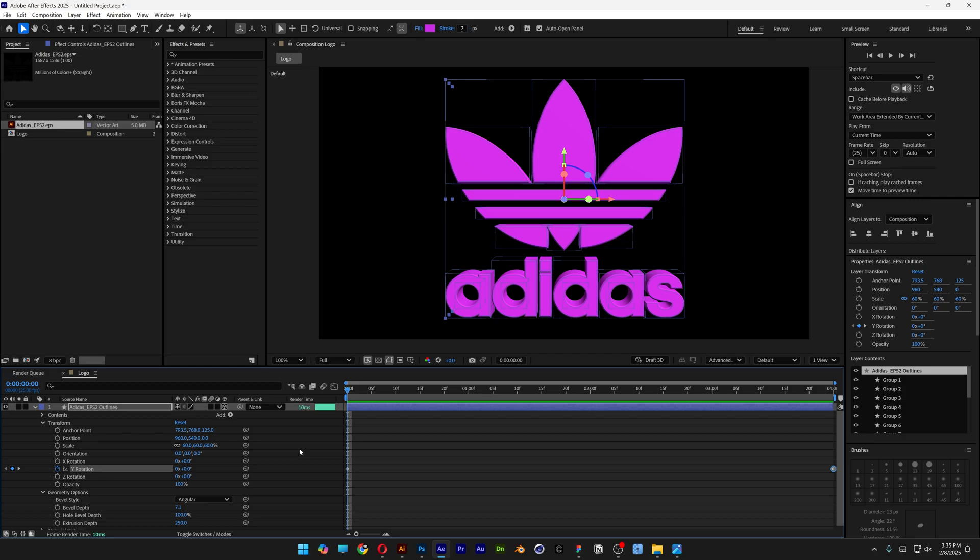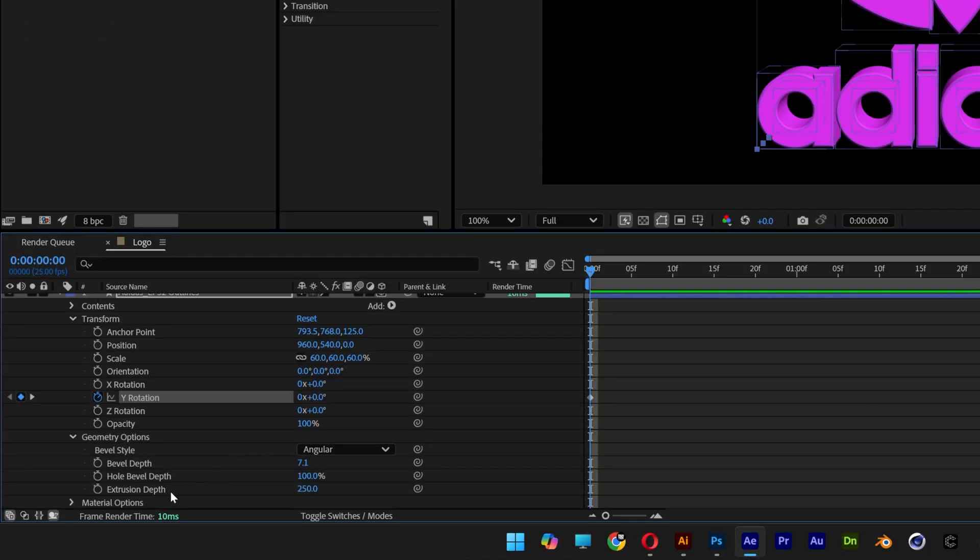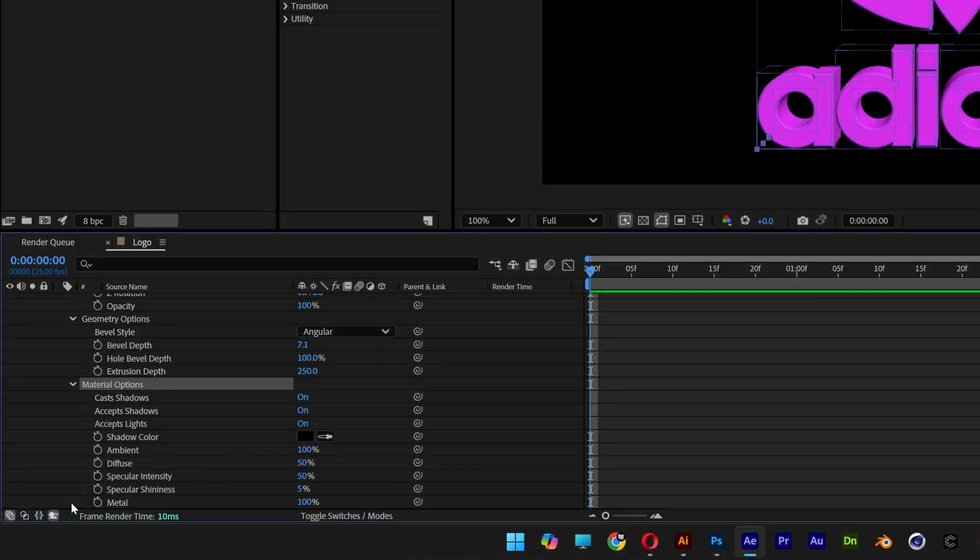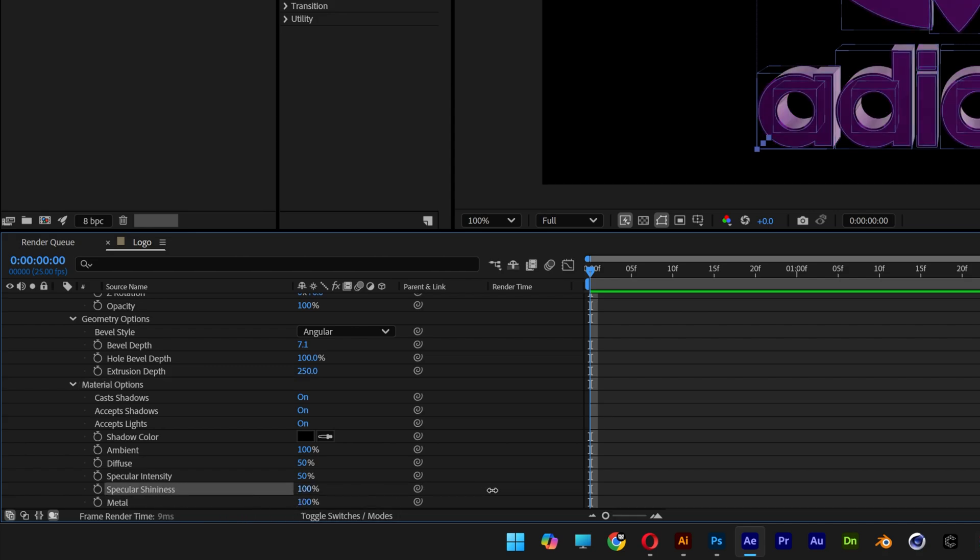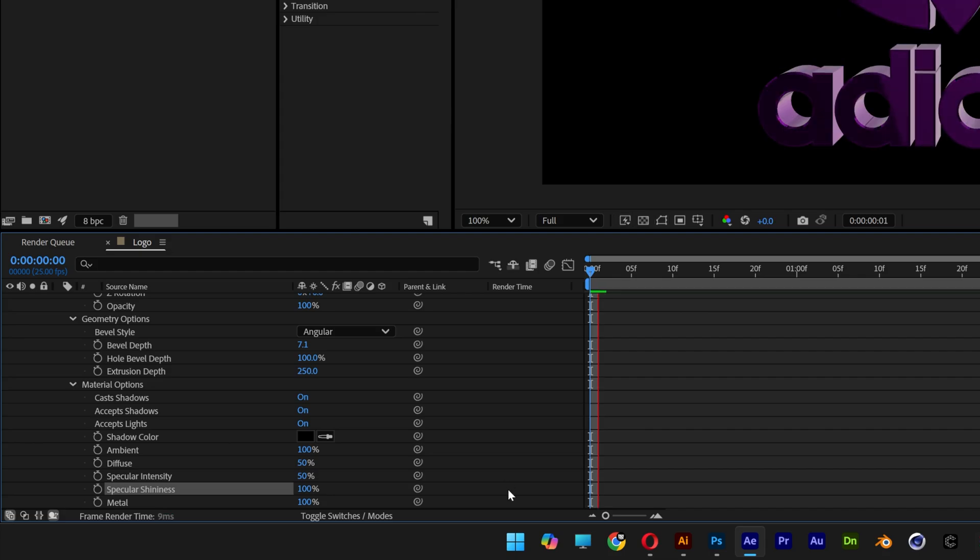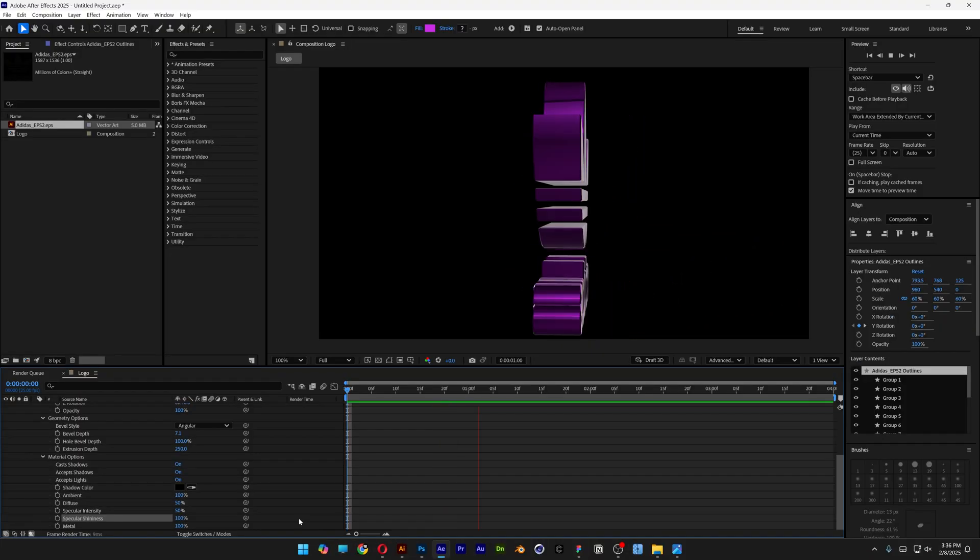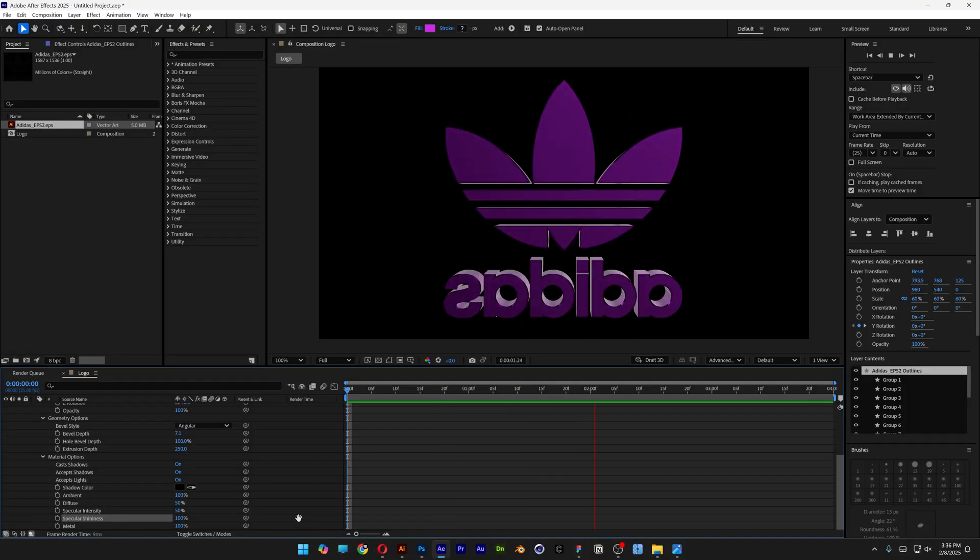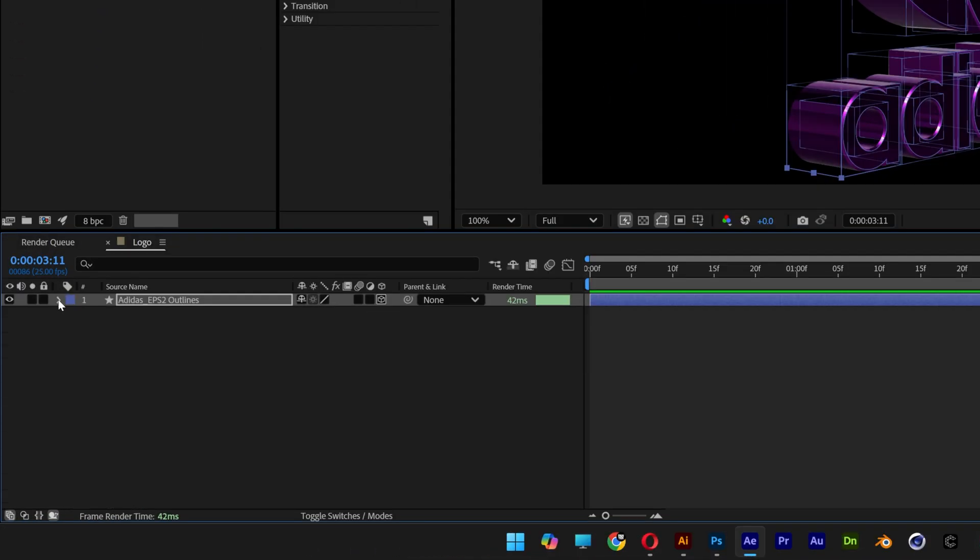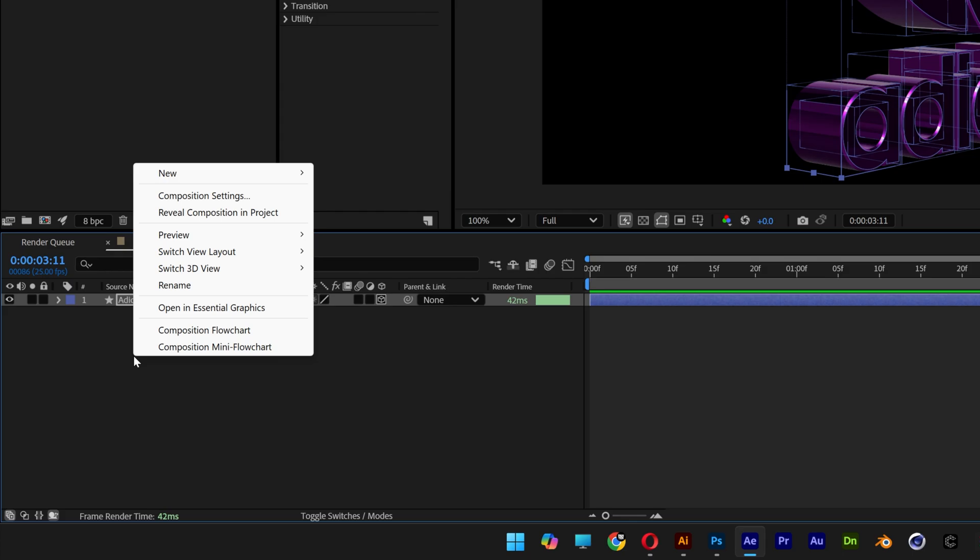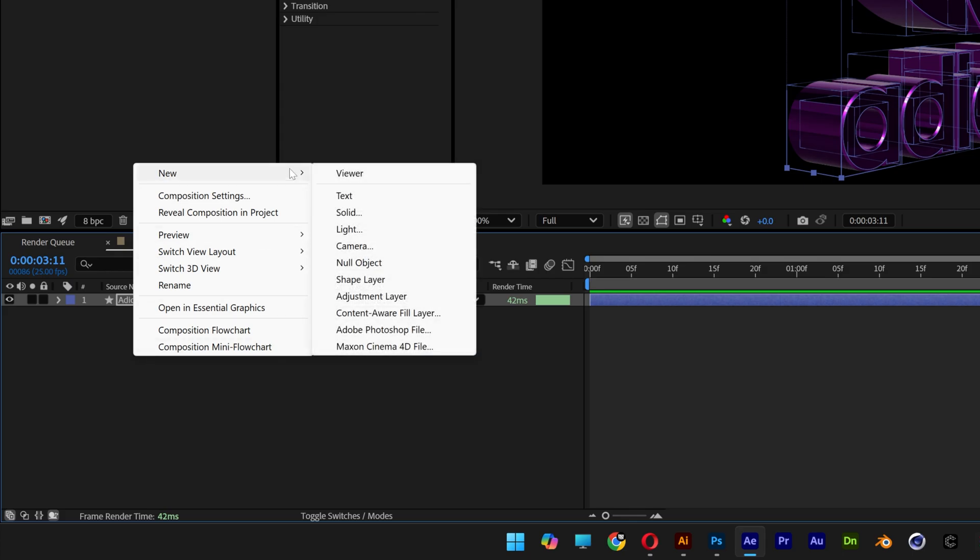I'm also going to make this metallic. Scroll down to Material Options, open it up, and make sure Metal is at 100. Increase the Specular Shininess also to 100. If you hit play, it's going to look something like this.